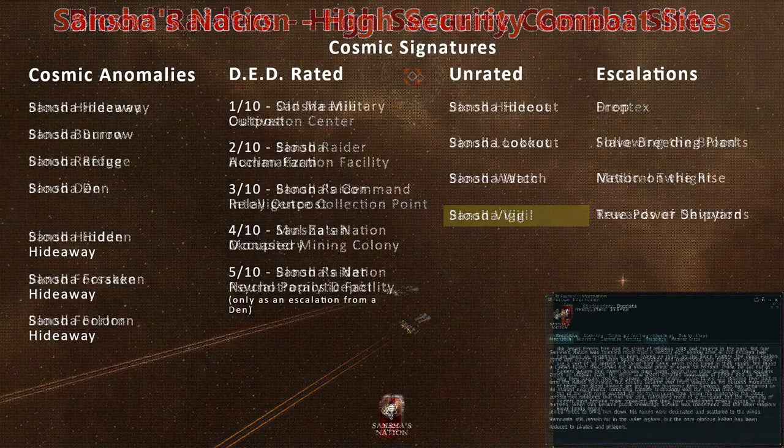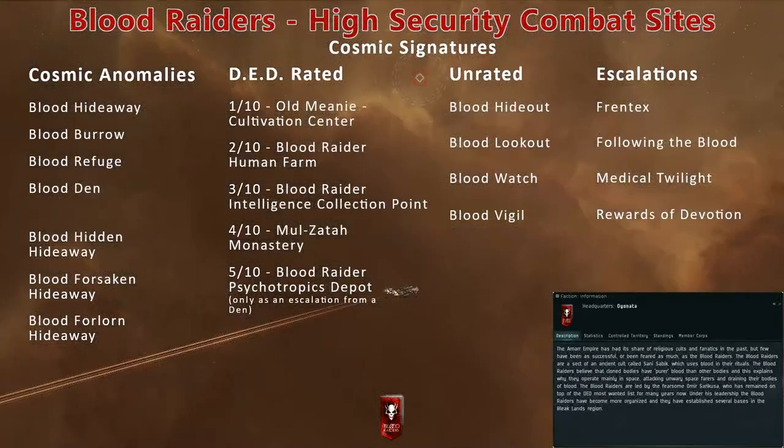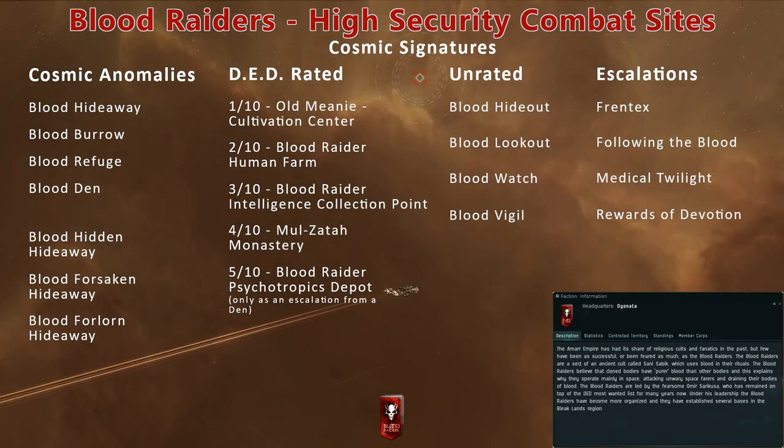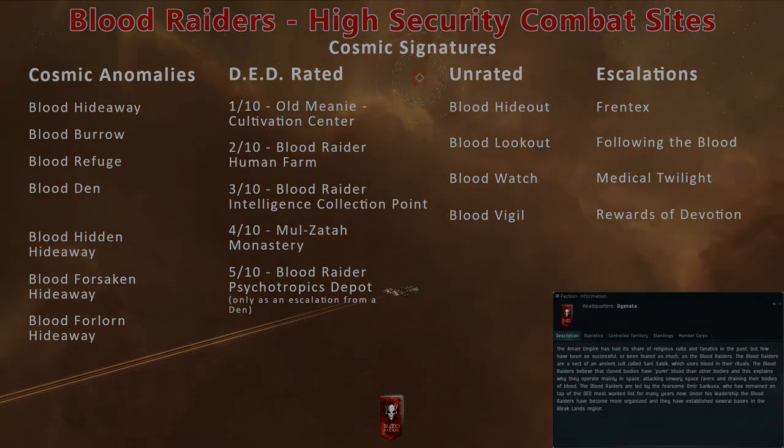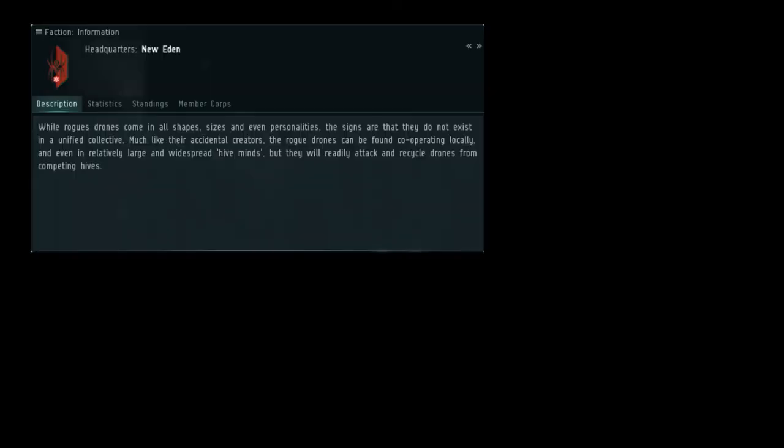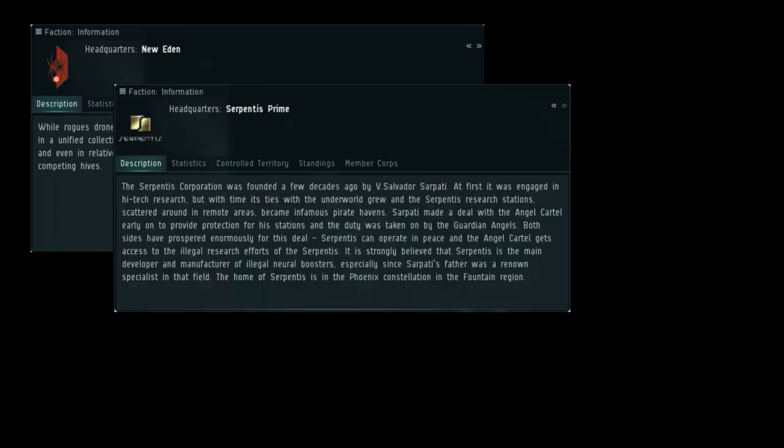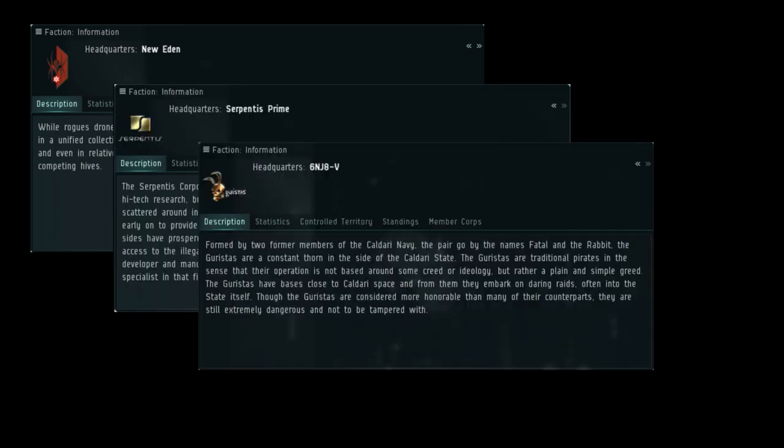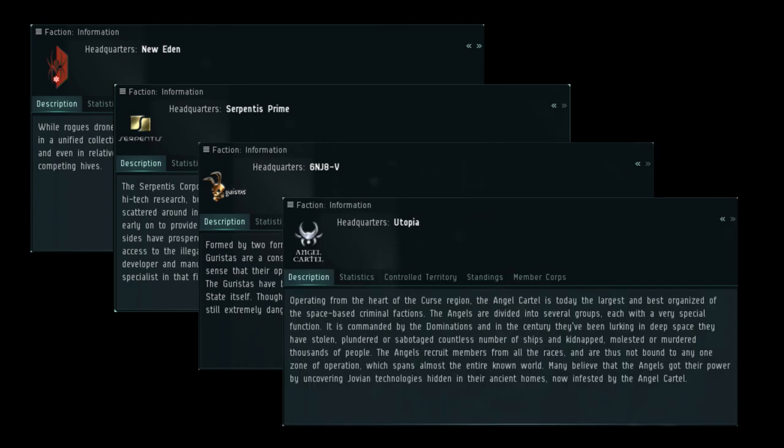Note that the western Amarr regions have very similar combat sites featuring Blood Raider NPCs. Other NPC pirates include Rogue Drones, Serpentis, Guristas, and Angel Cartel.